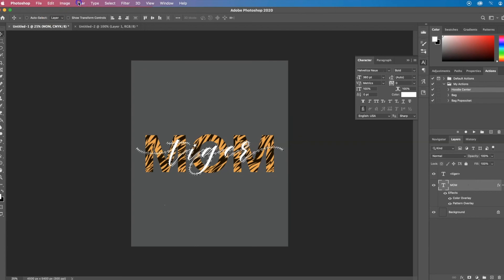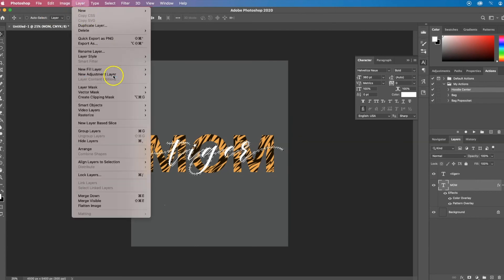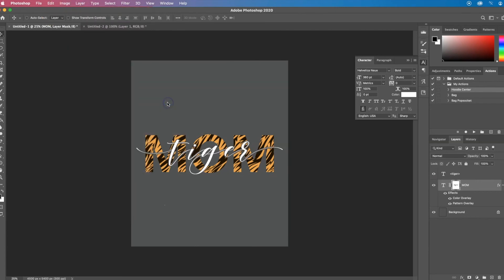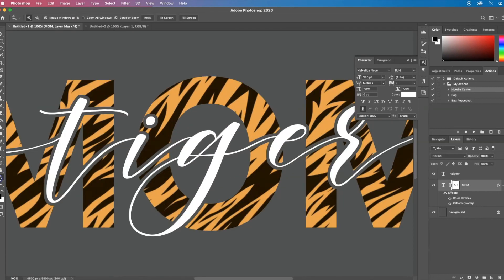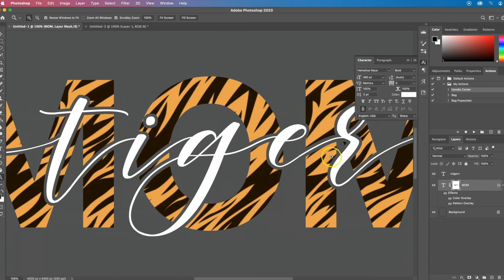And then click on the mom layer, and go to layer, layer mask, hide selection. So now if you zoom in, you can see that whatever color t-shirt is below will show through around this text. So it just adds a nice little border around it.